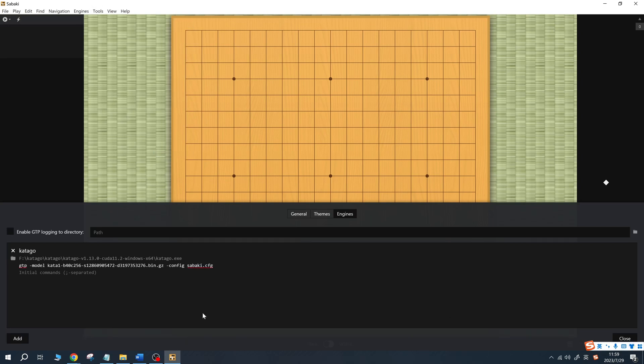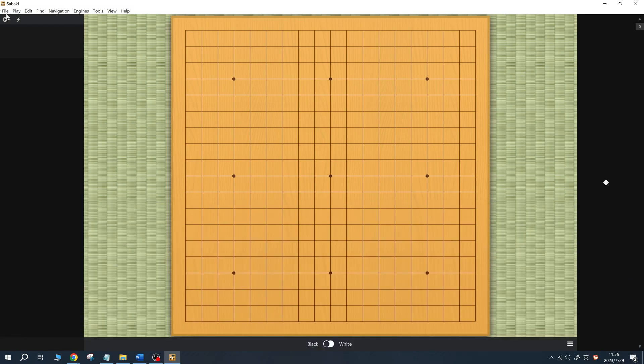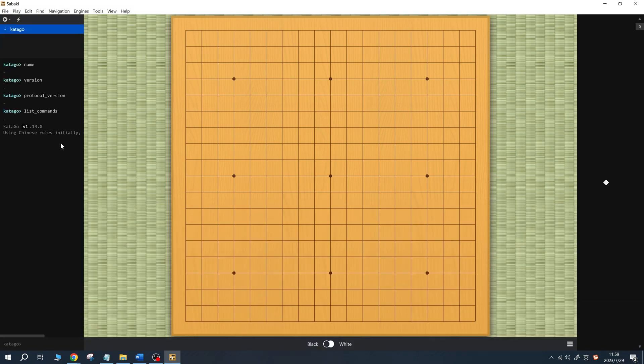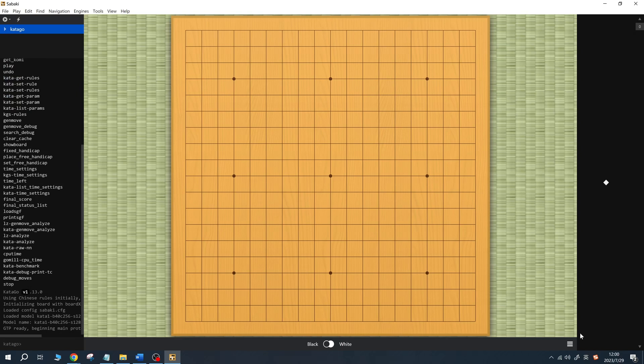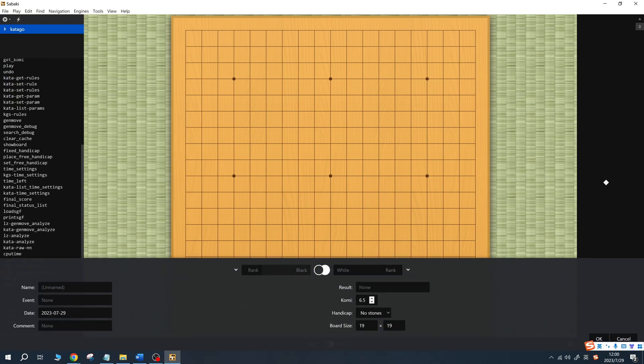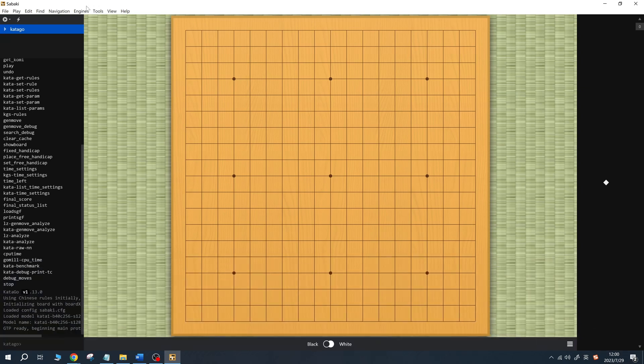Next, click start engine and after a moment, the engine should start successfully. Set the board rules to Chinese rules and then click toggle analysis to enable Catego's analysis. On the board, you'll see different colored points, with each point displaying the win rate for the player whose turn it is, along with the computational load.